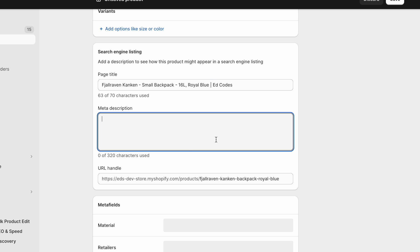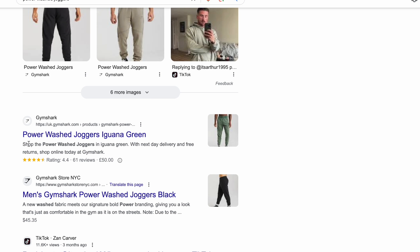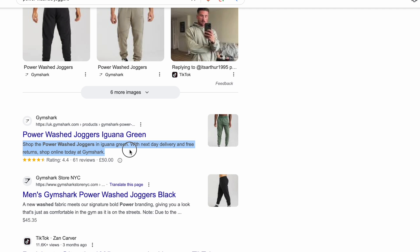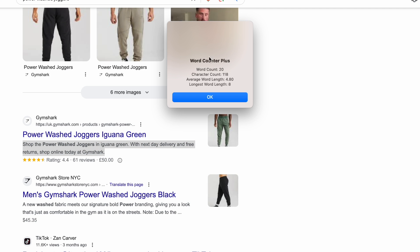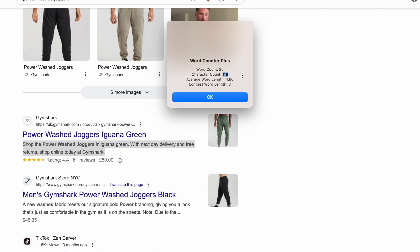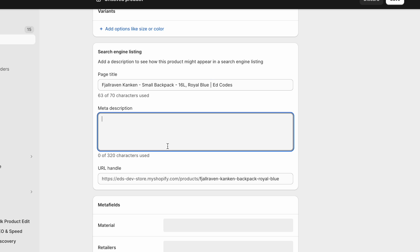Getting back to the meta description, you have a max of 320 characters here. But realistically, Google only shows about 150 characters. Let's check the word count of this. And it'll be only 118, that's only 20 words. So just a bit of text encouraging people to click and to shop on your store.